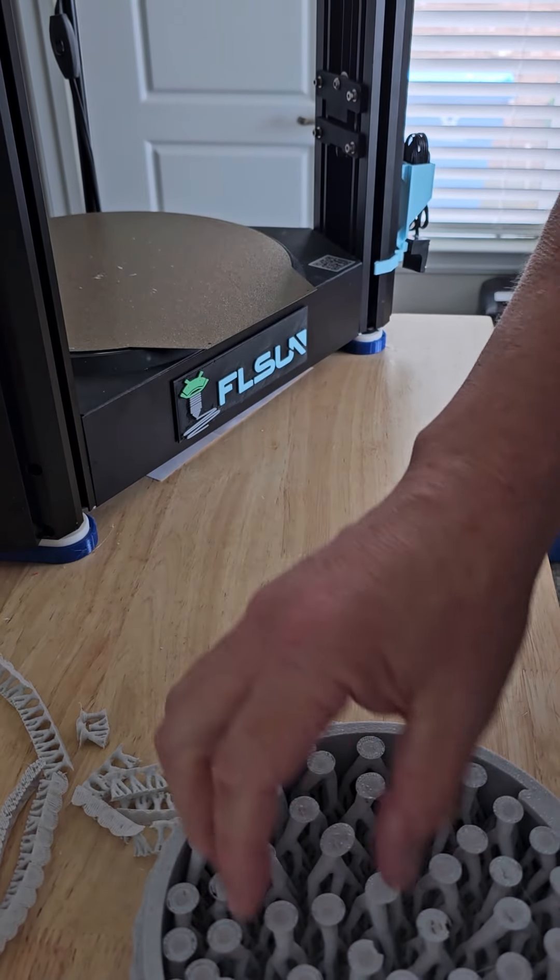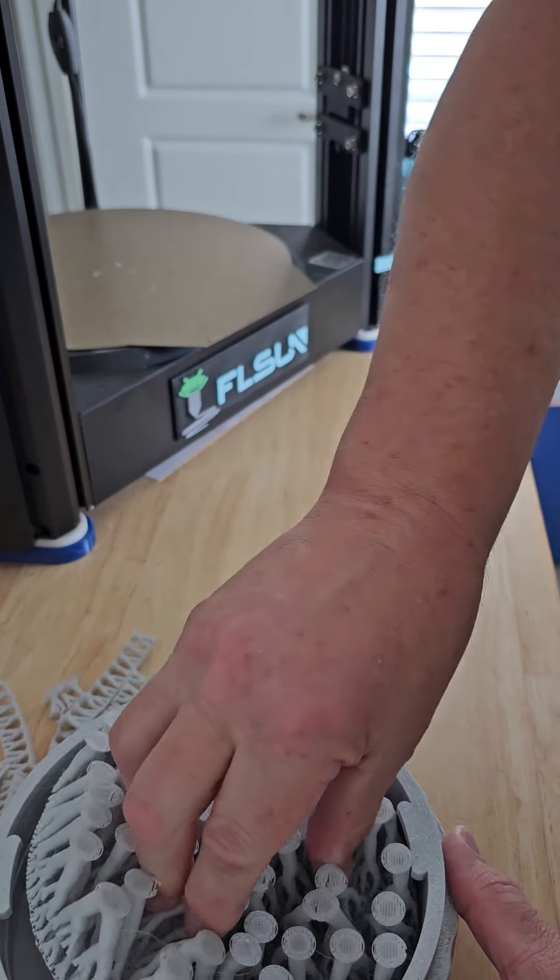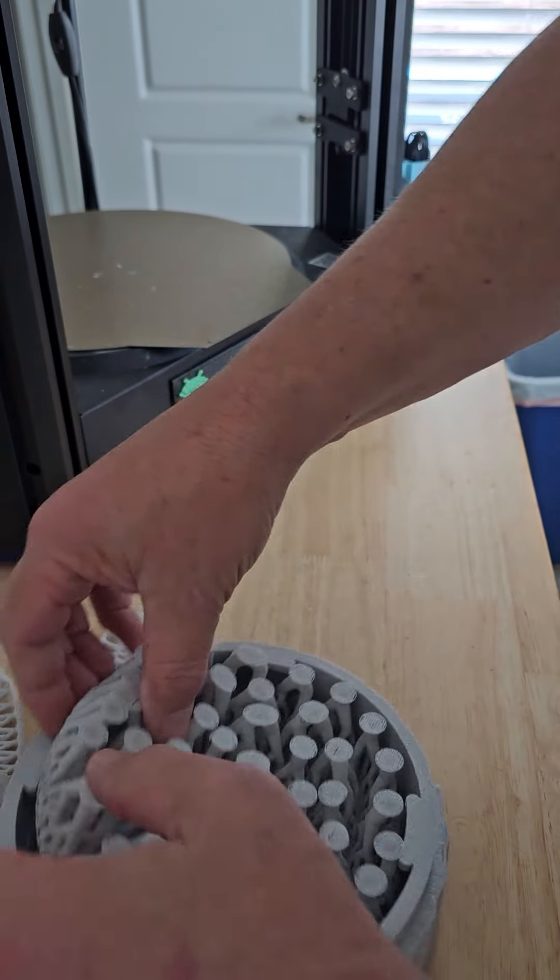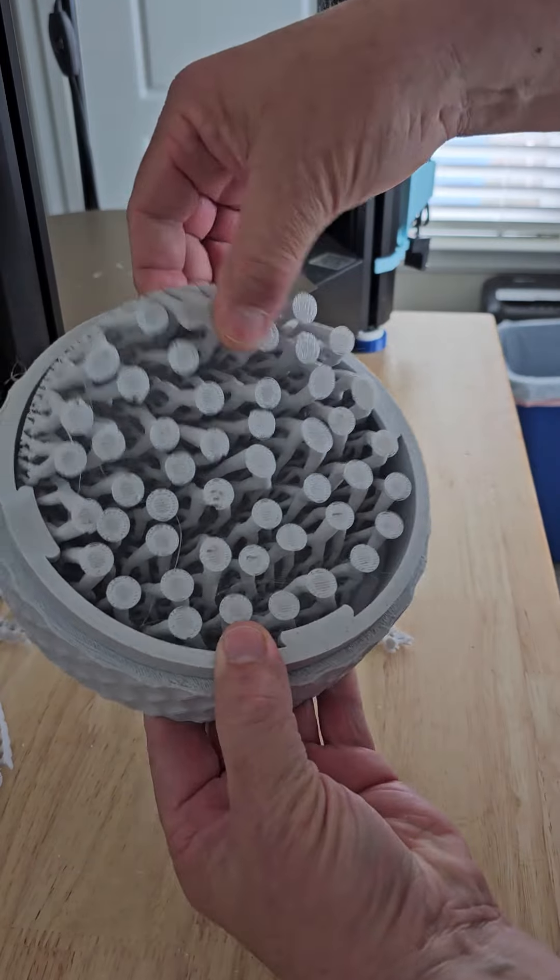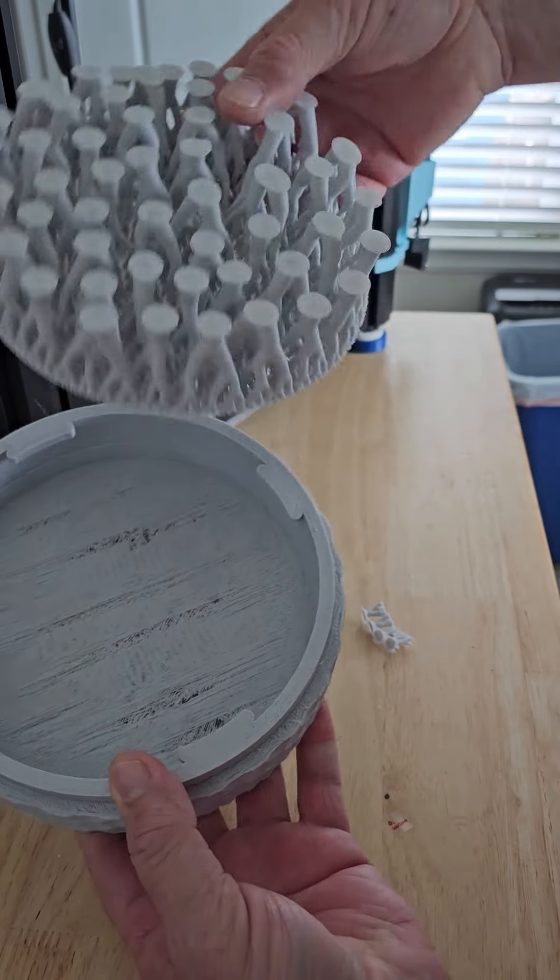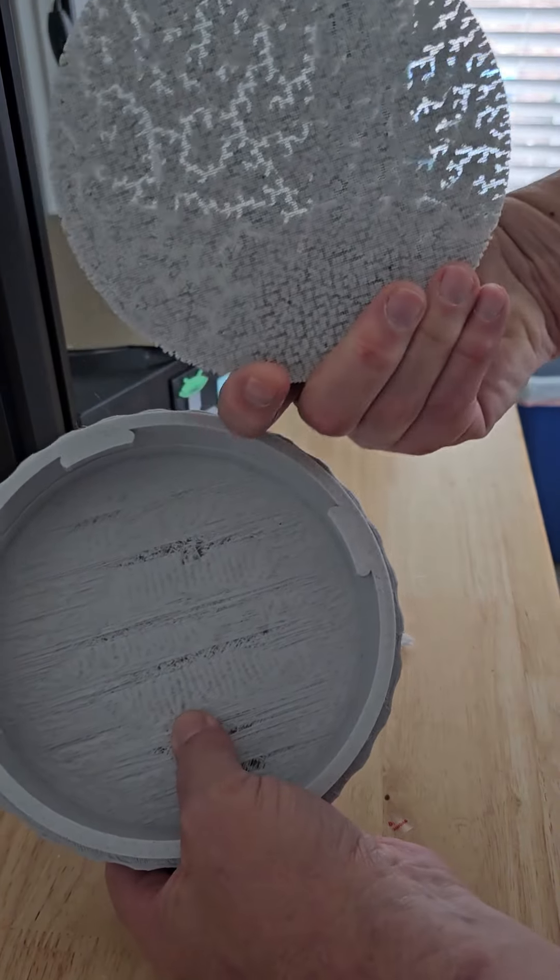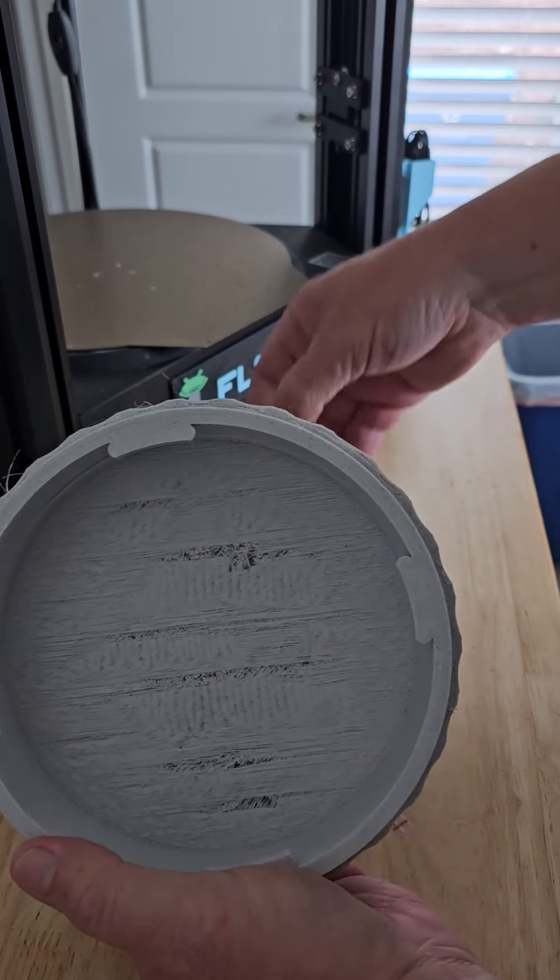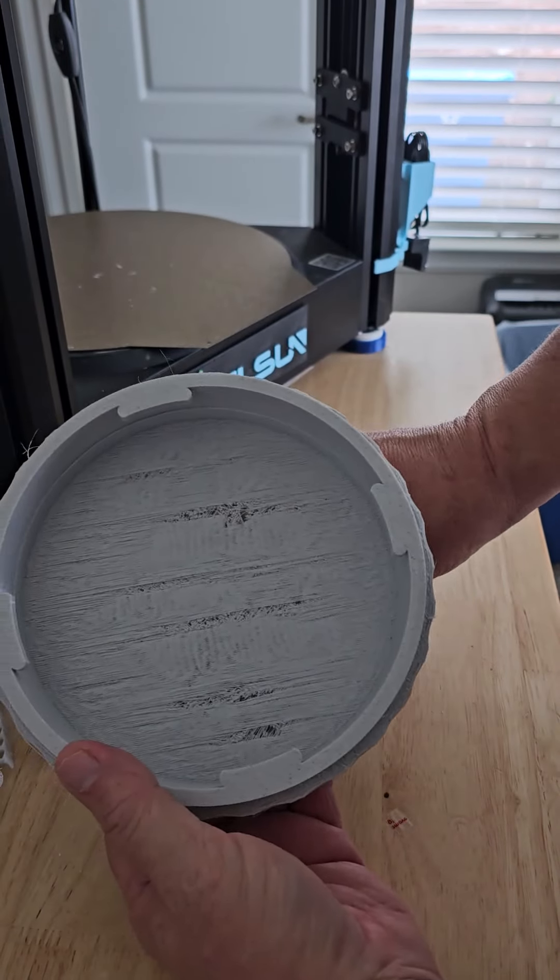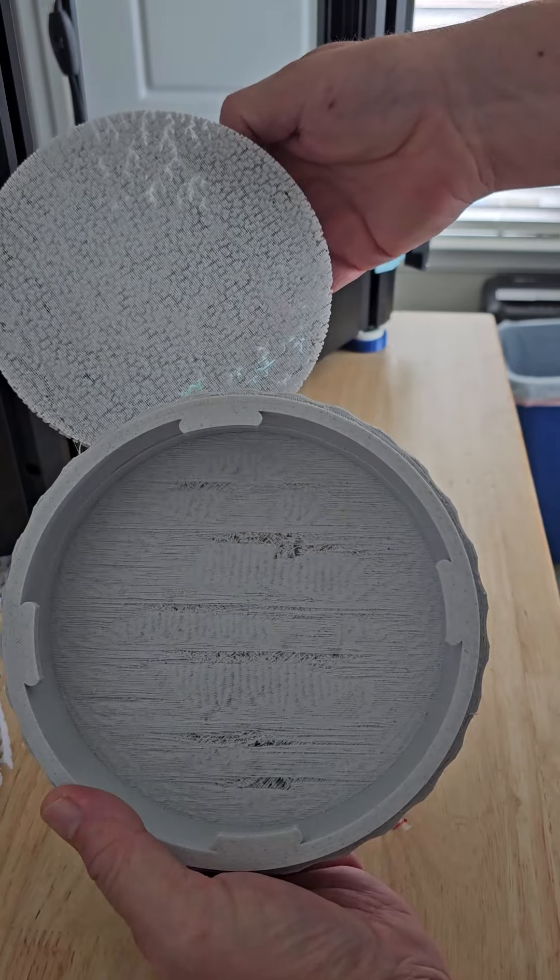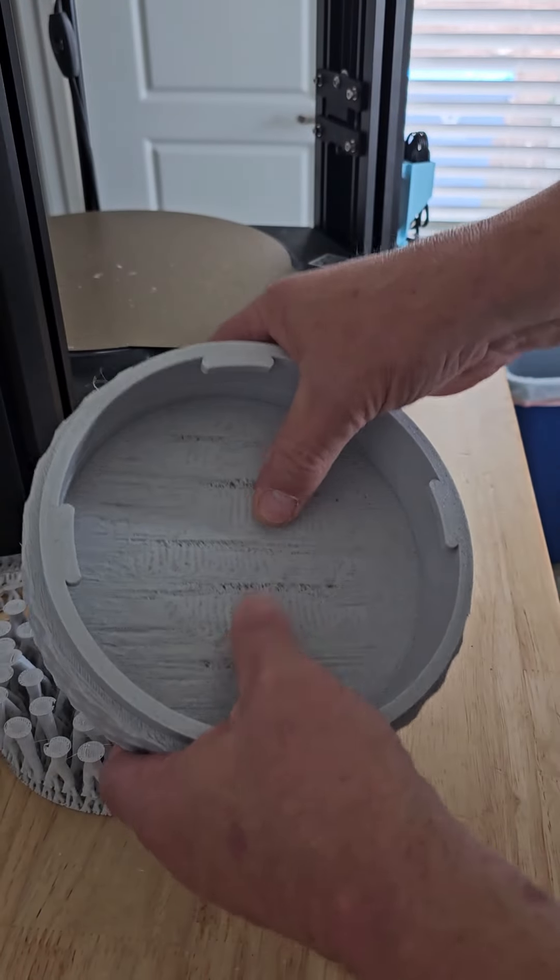This thing has been failing like you wouldn't believe. But check this out. I don't know what quite happened there. I increased the top of the support to 0.3. It came out like that.